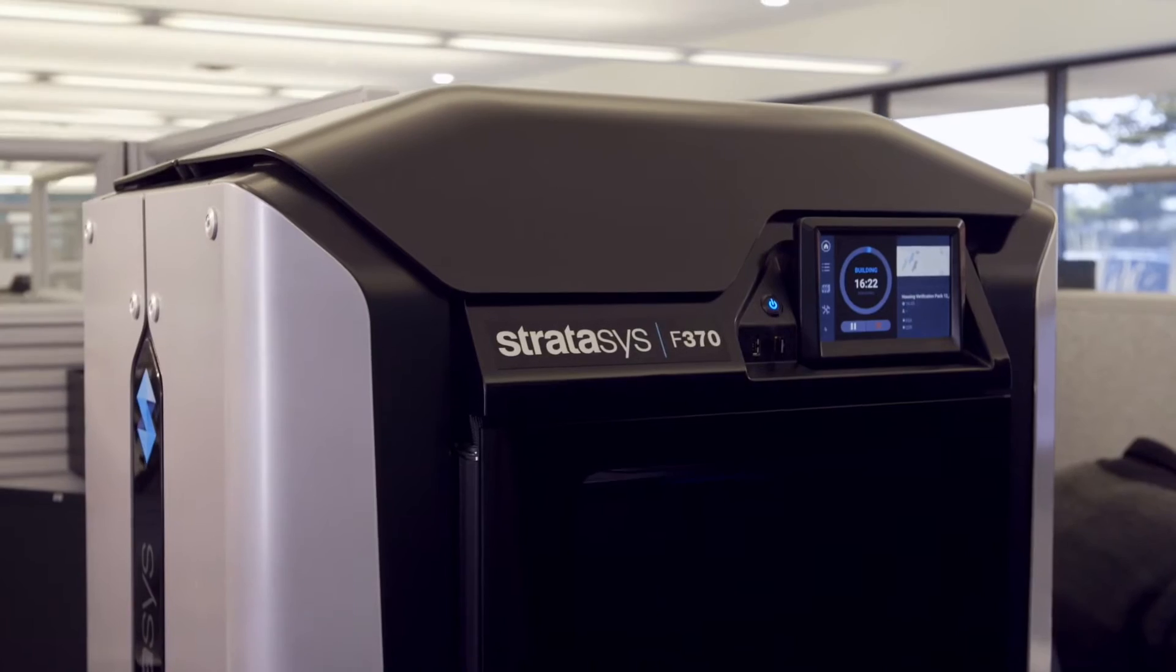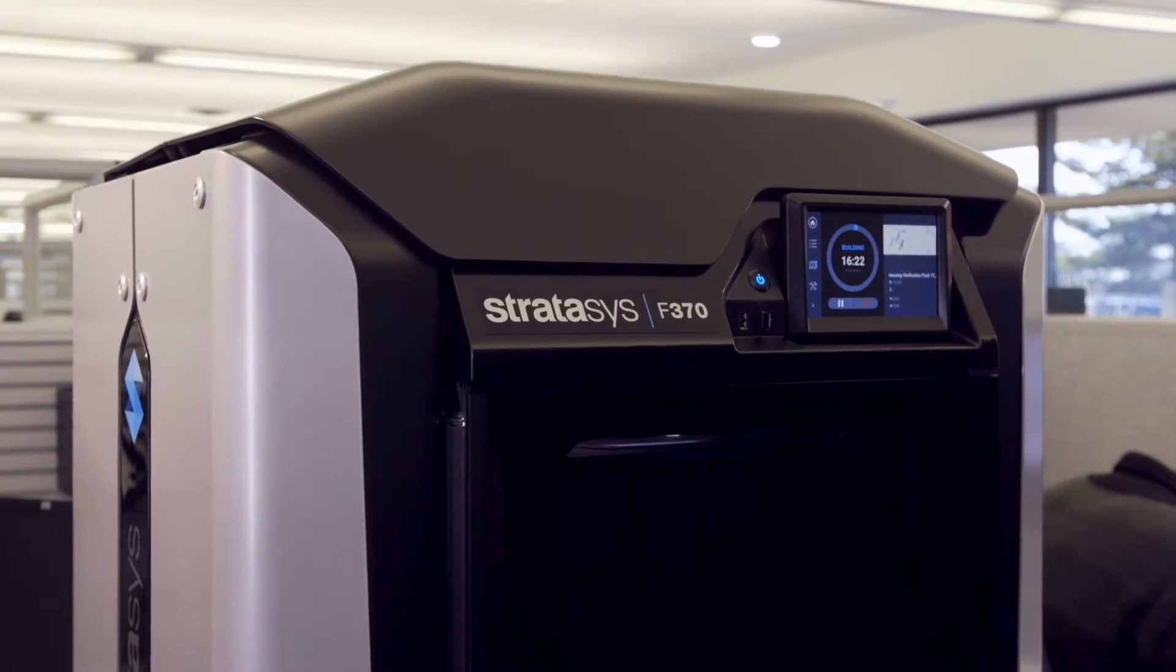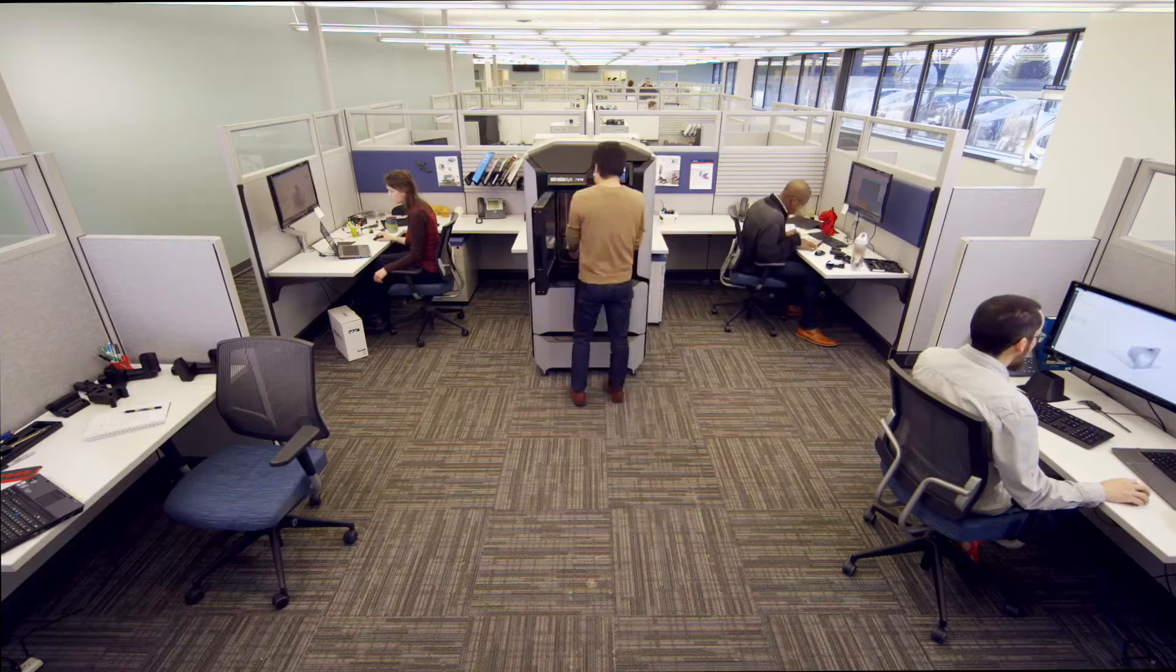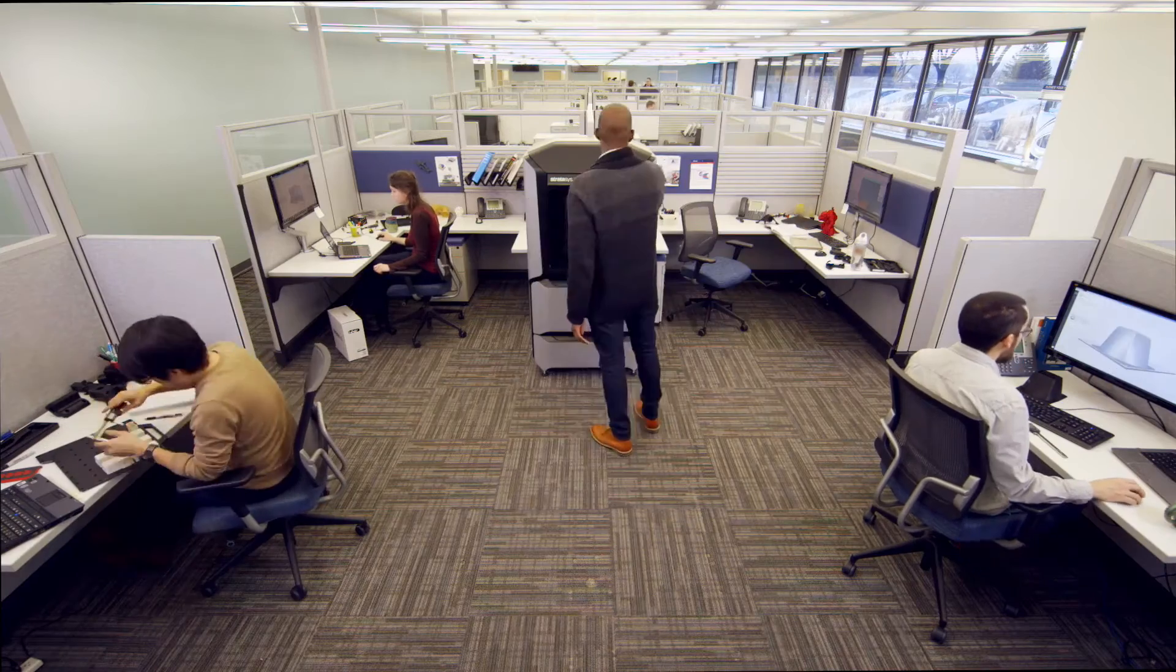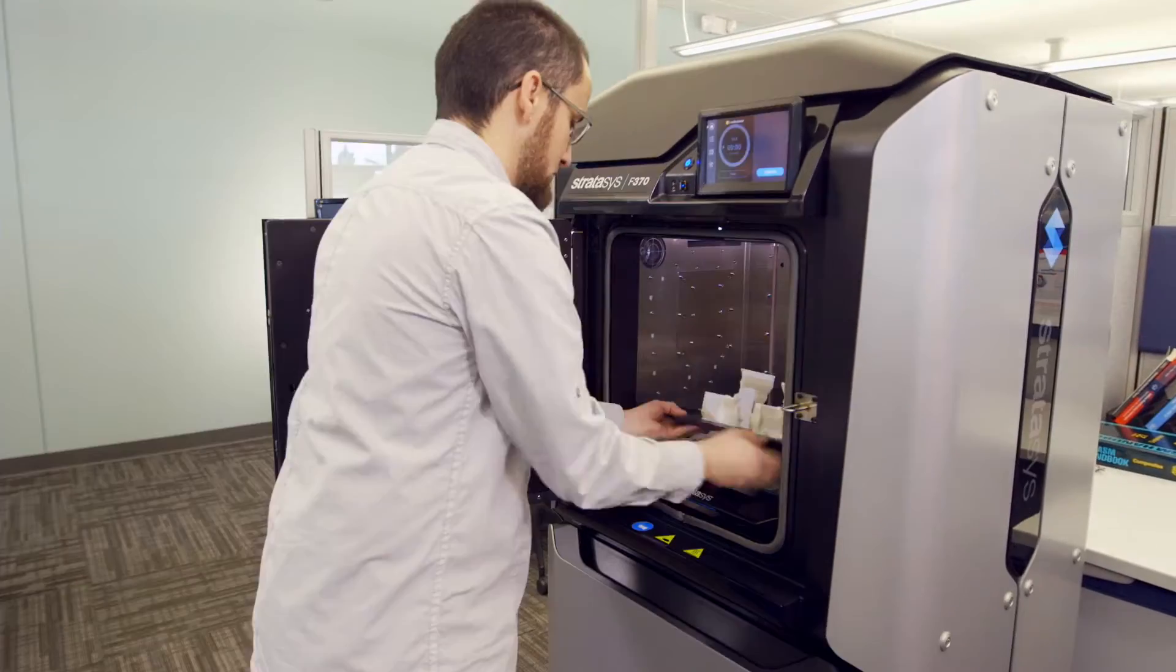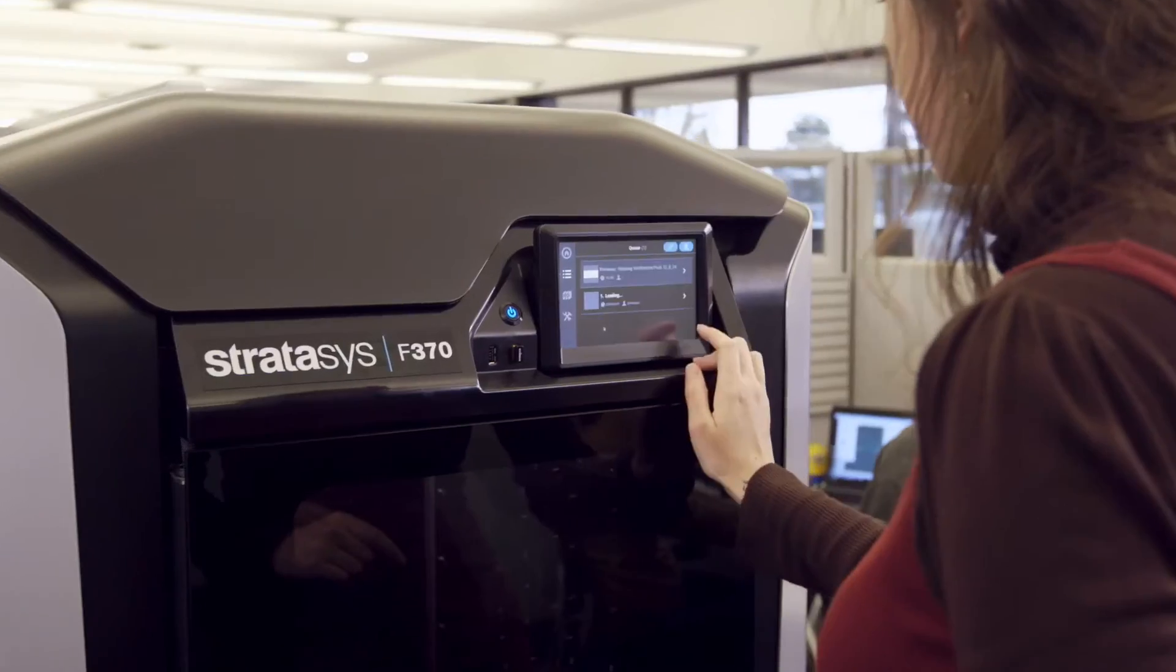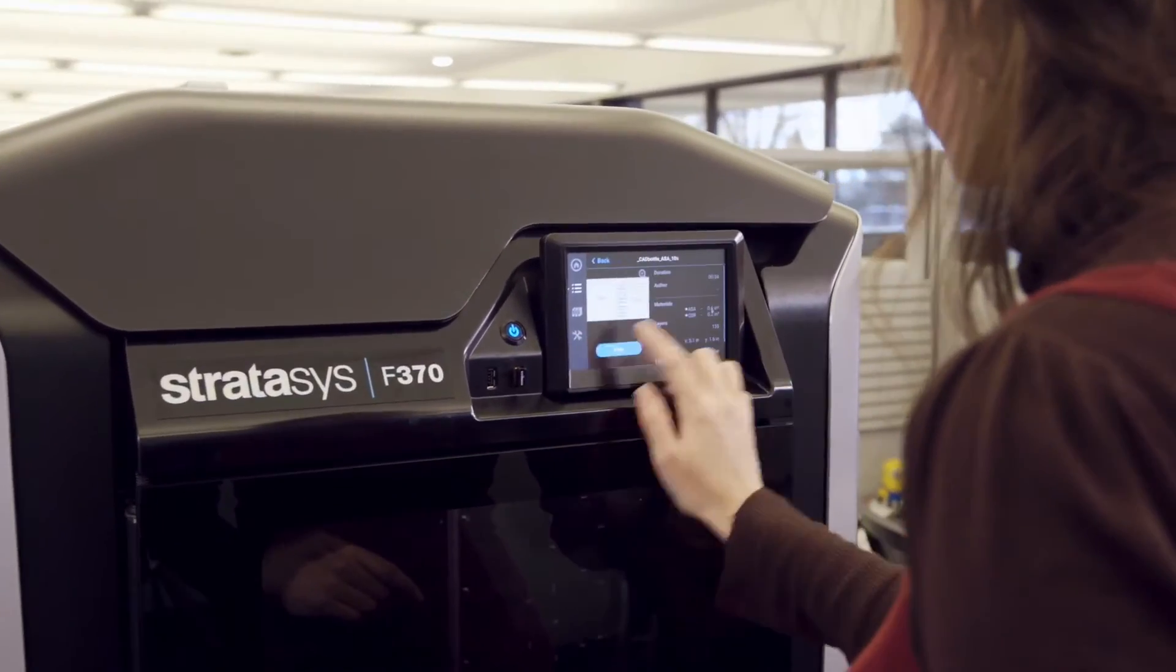What you're imagining is the new Stratasys F123 series. Designed for the way you work, this 3D printer is your new team player for smarter prototyping.